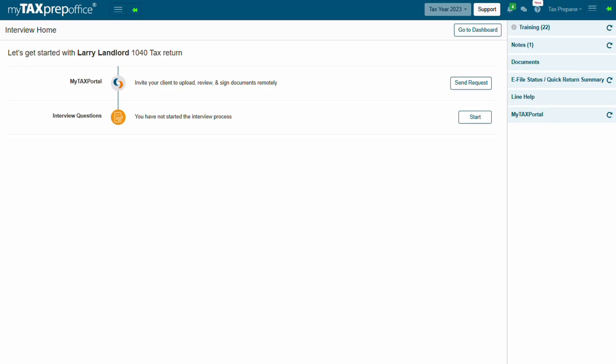MyTaxPrepOffice interview mode was designed to simplify the tax preparation process. We've elevated this feature to next-level performance, delivering results that outshine our competitors.